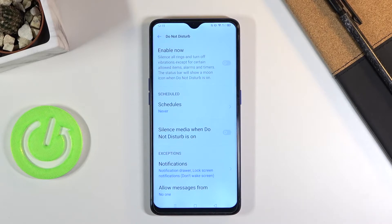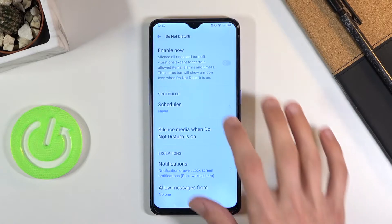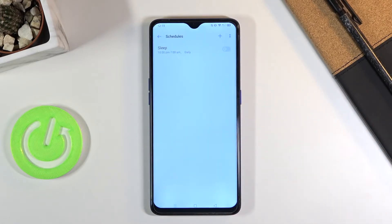At the top we have 'Enable Now,' which will obviously enable it. Then below that we have a schedule. From here you can set up a schedule so that do not disturb mode turns on and off automatically on a given day of the week and time.